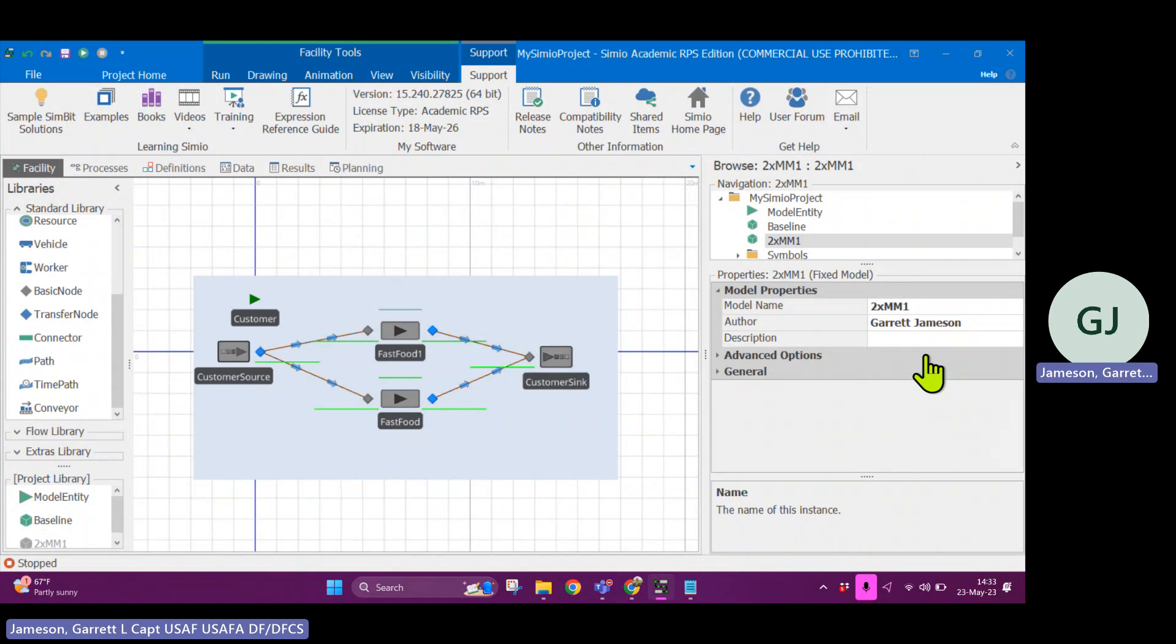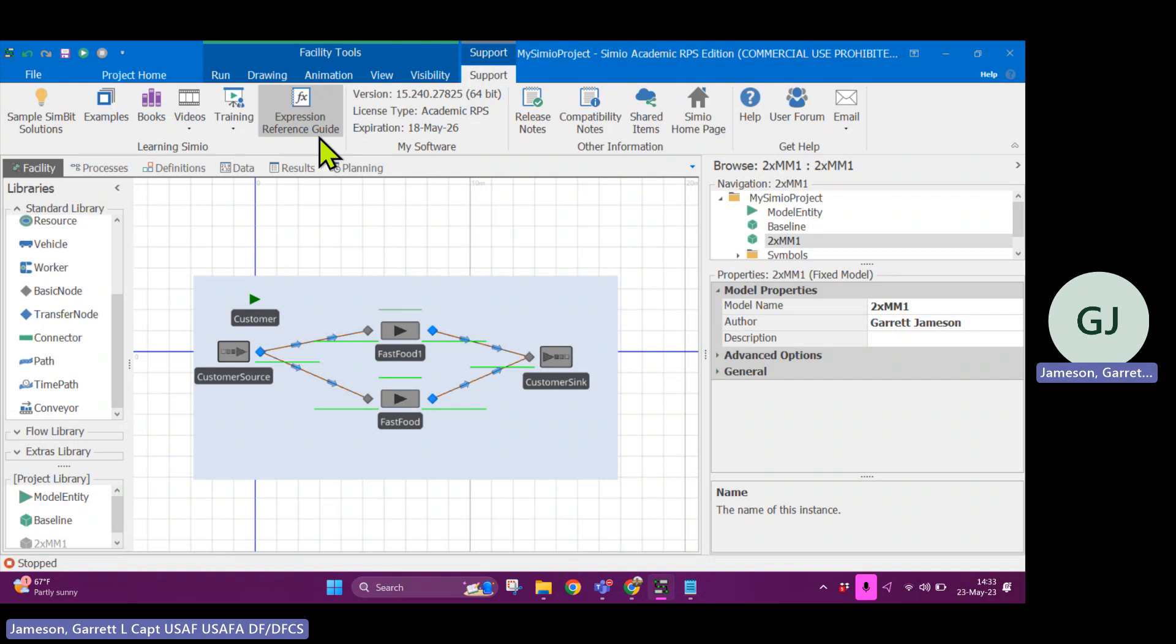All right, y'all, Becky and Simeo. Let's talk about how to use the expression reference guide to find what you want to find.